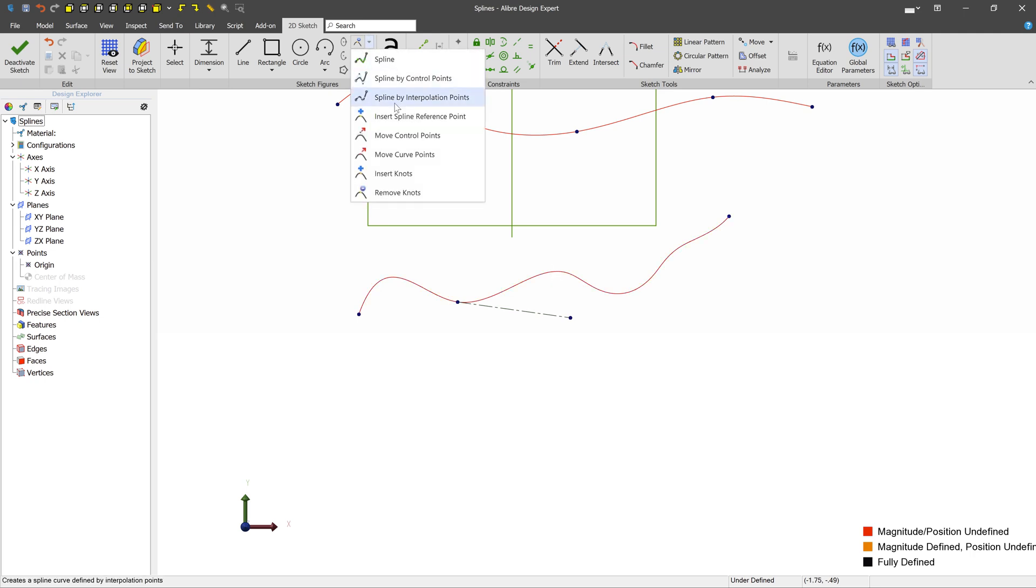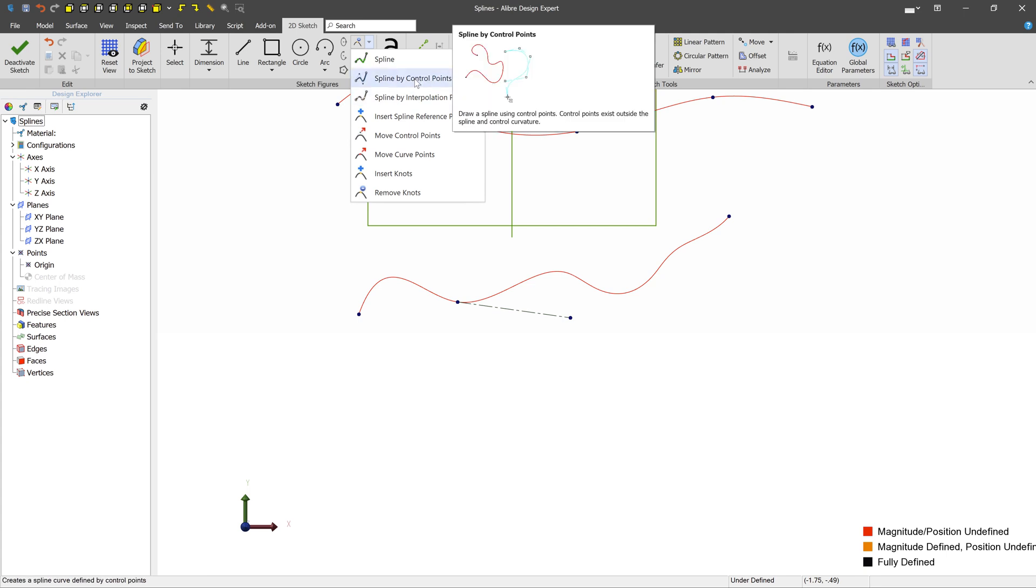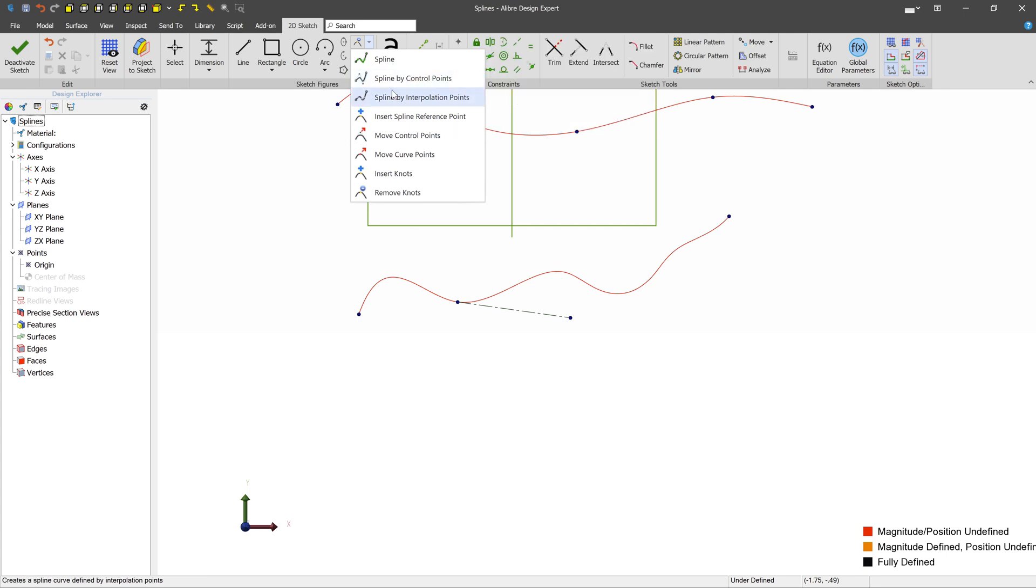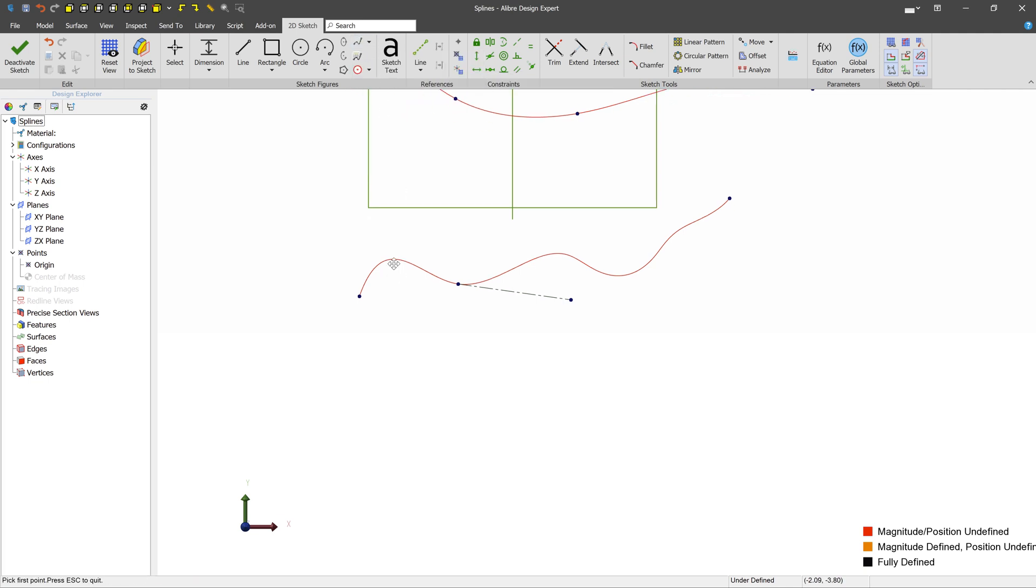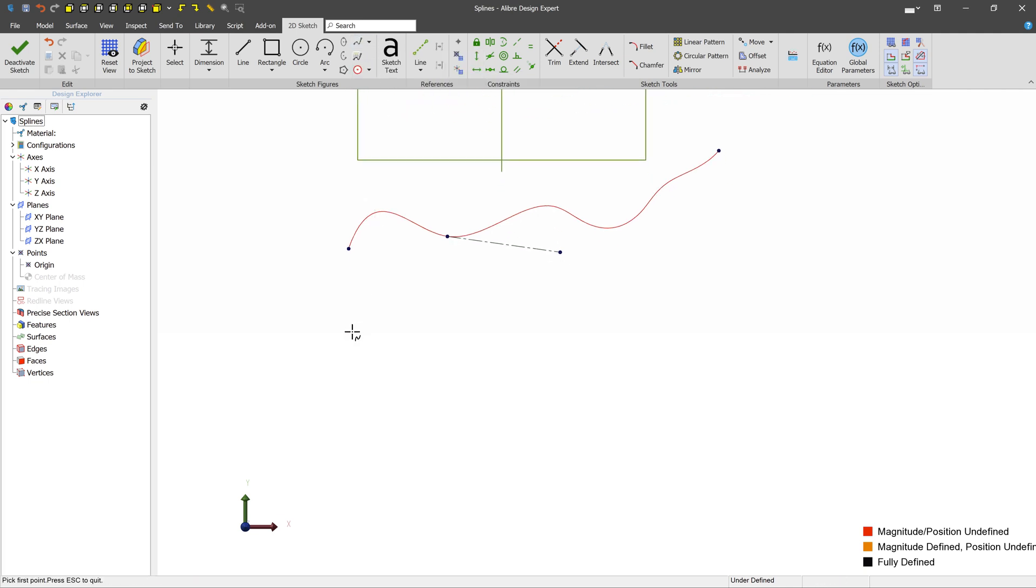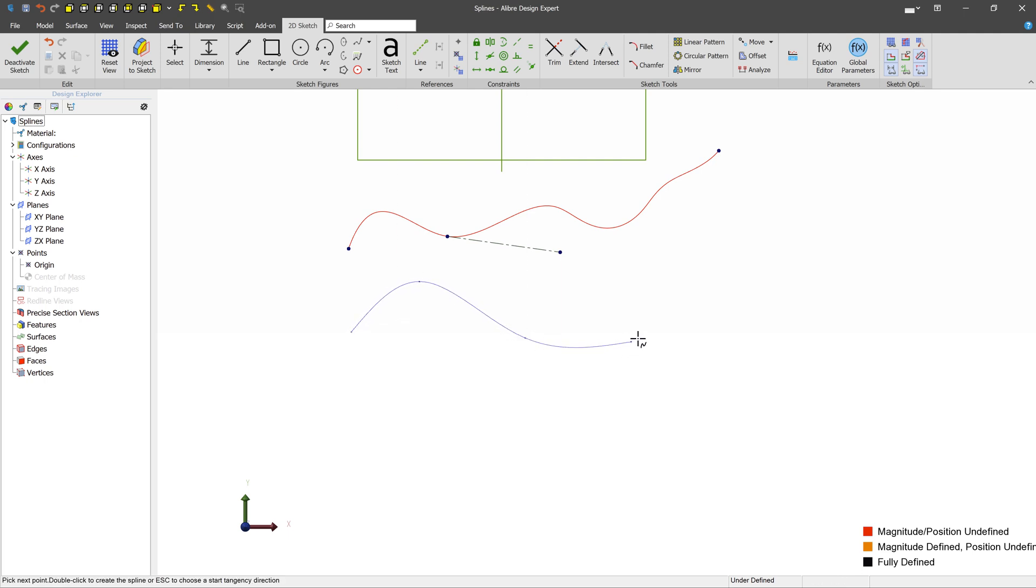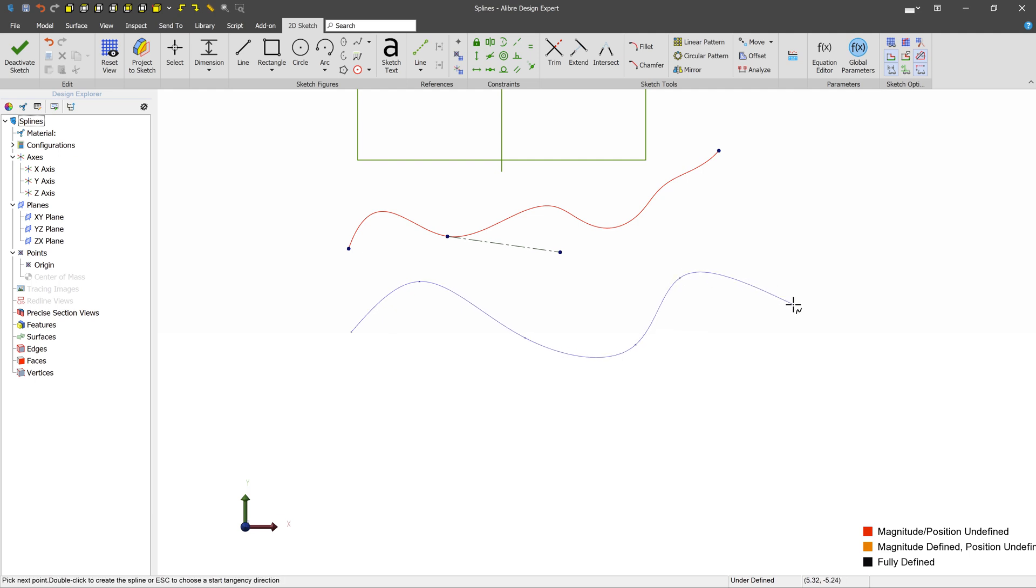Now this spline by control points is a little bit different than the spline by interpolation points, but editing them is exactly the same. So let's create a spline by interpolation. And this is similar to the regular spline. We can see that the spline is going directly through each of the points that we select. I can double click to end.